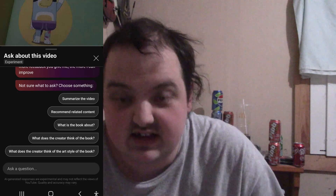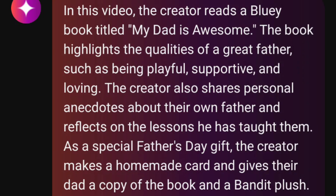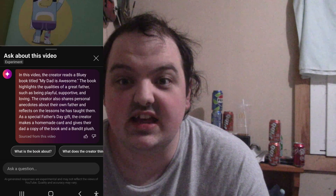Let's start with the easy one — summarize the video. In this video, the creator reads a Bluey book titled 'My Dad is Awesome.' The book highlights the qualities of a great father, such as being playful, supportive, and loving. The creator also shares personal anecdotes about their own father and reflects on the lessons he has taught them. As a special Father's Day gift, the creator makes a homemade card and gives their dad a copy of the book and a Bandit plush. Wow, it's like the AI actually watches my videos.